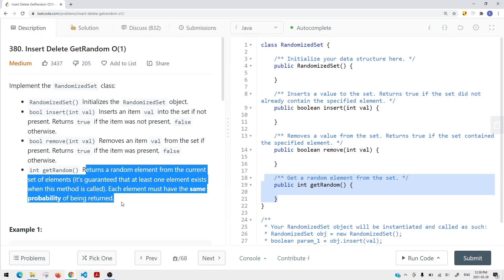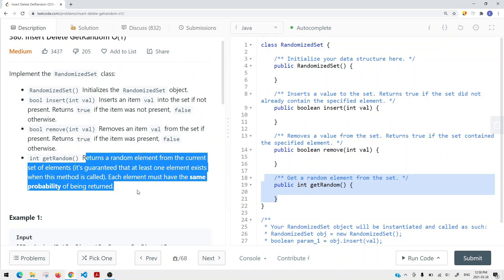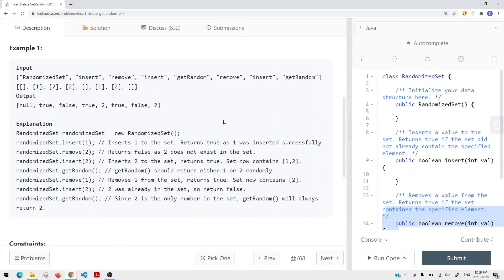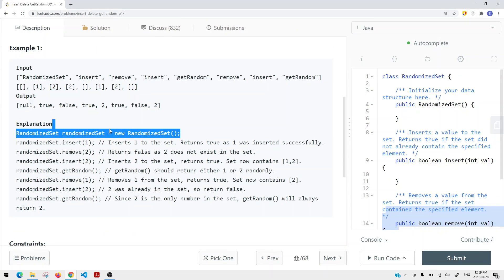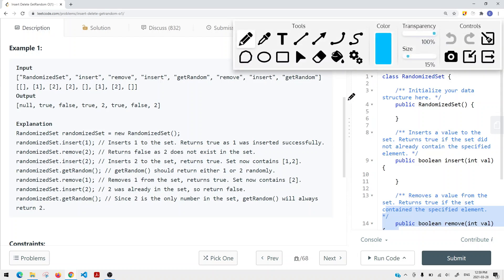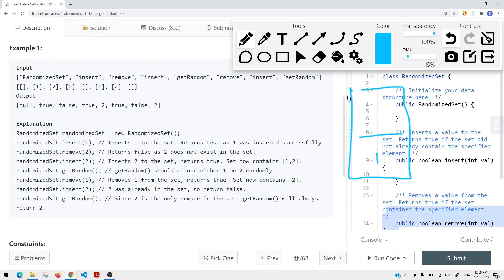We want each and every single element to have the same probability of being returned. For example, we can create an instance of this class and insert one onto a set. If we try to remove two, since two does not exist in our set, we cannot remove it.